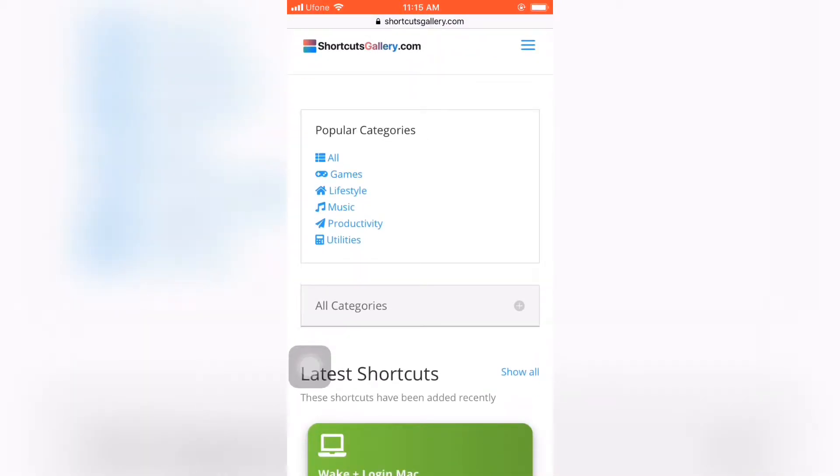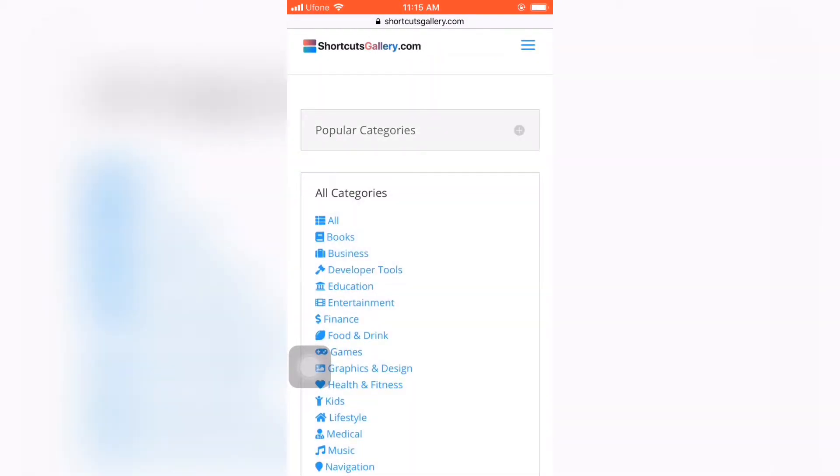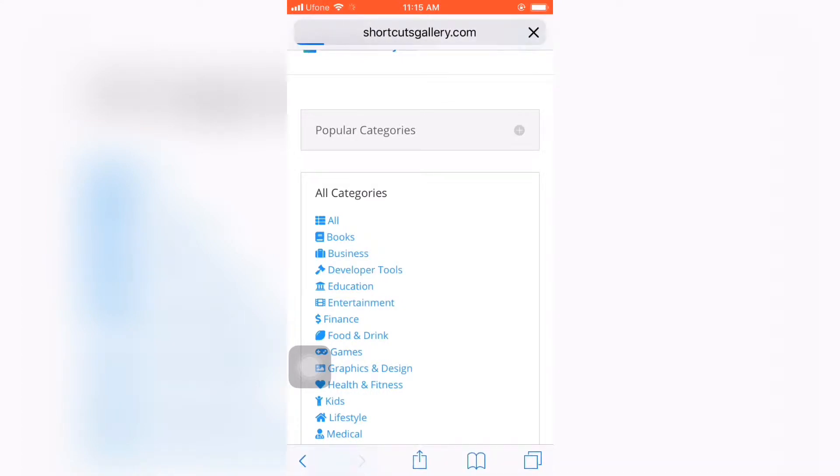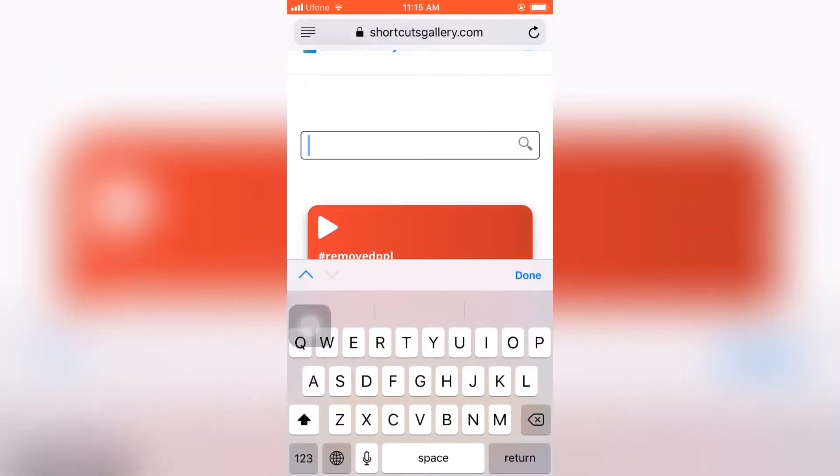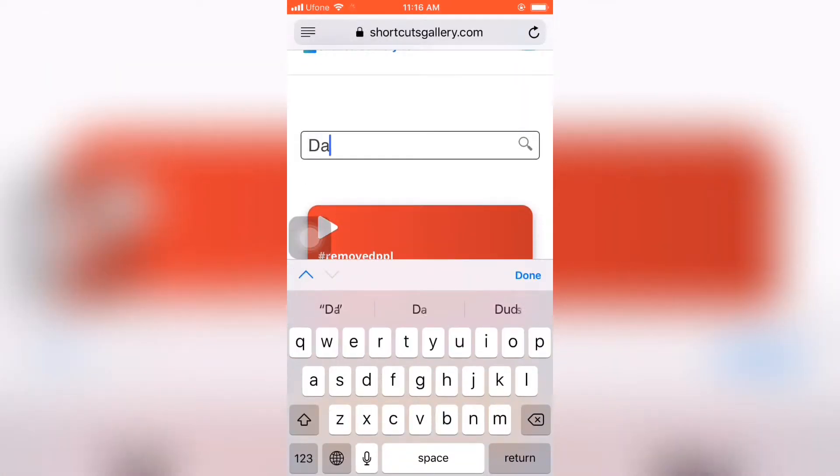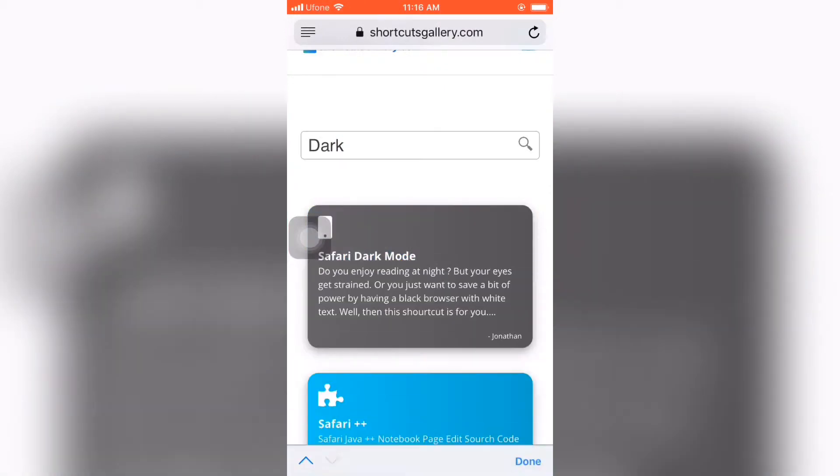Now you guys need to tap on this plus sign and you need to tap on the entertainment section. Wait for a few seconds. Now here just you guys need to type dark mode and just click done.